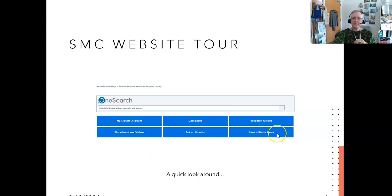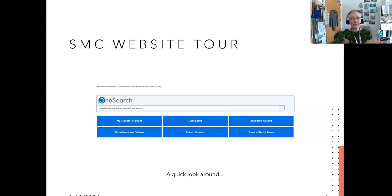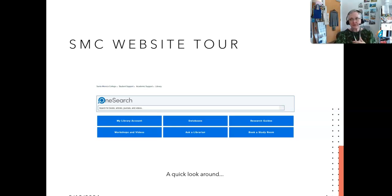The final quick button is Book a Study Room. We have about 18 study rooms for about 25,000 students, so you might want to book in advance if it's midterms or finals. You don't have to be a group — individuals can also check out study rooms. There are QR codes posted in the windows of the study rooms so you can check one out right on the spot.